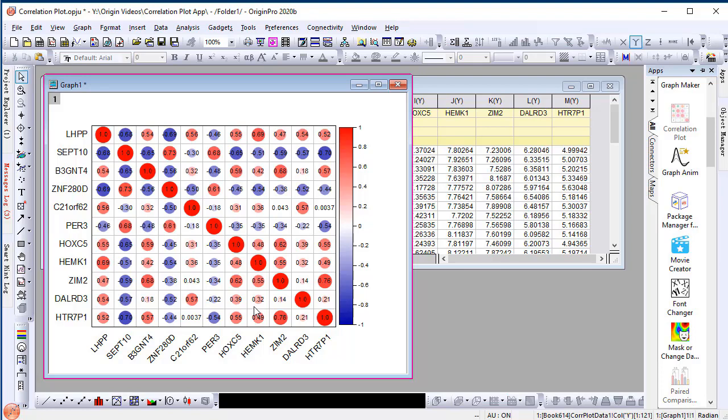Positive correlations are displayed in red and negative correlations in blue. The correlation coefficients are overlaid in the circles.